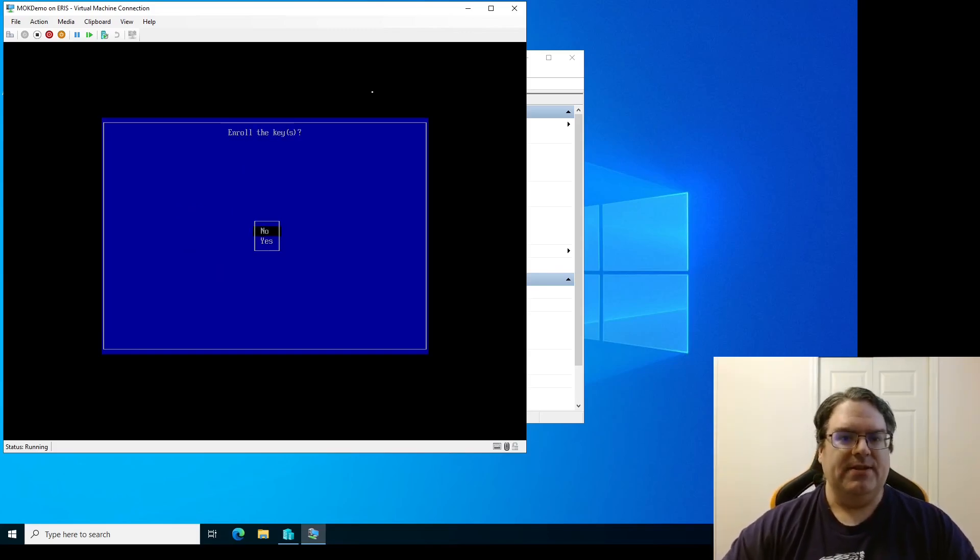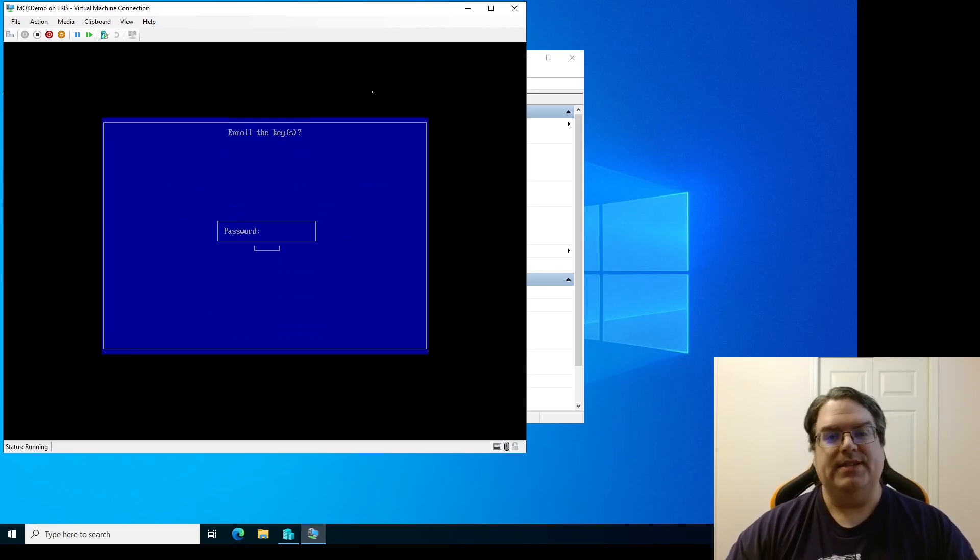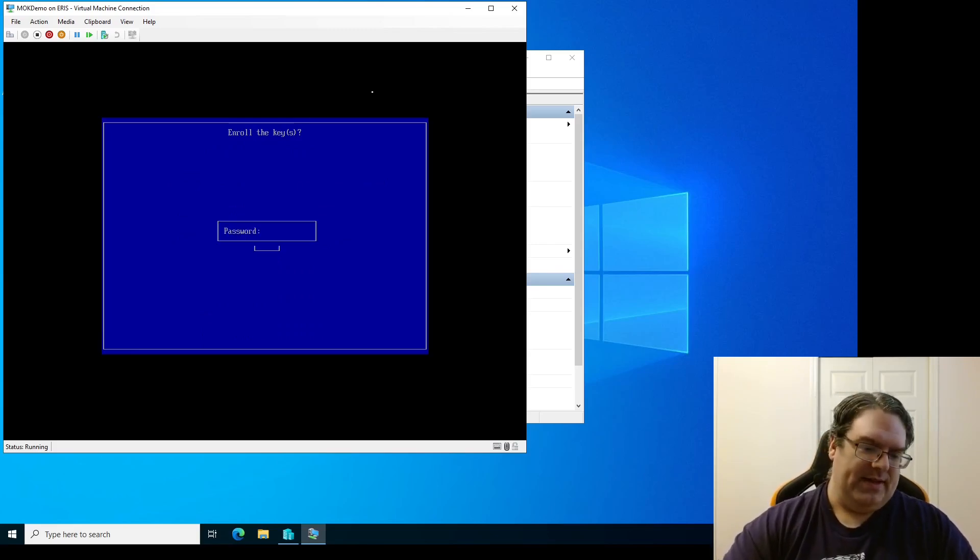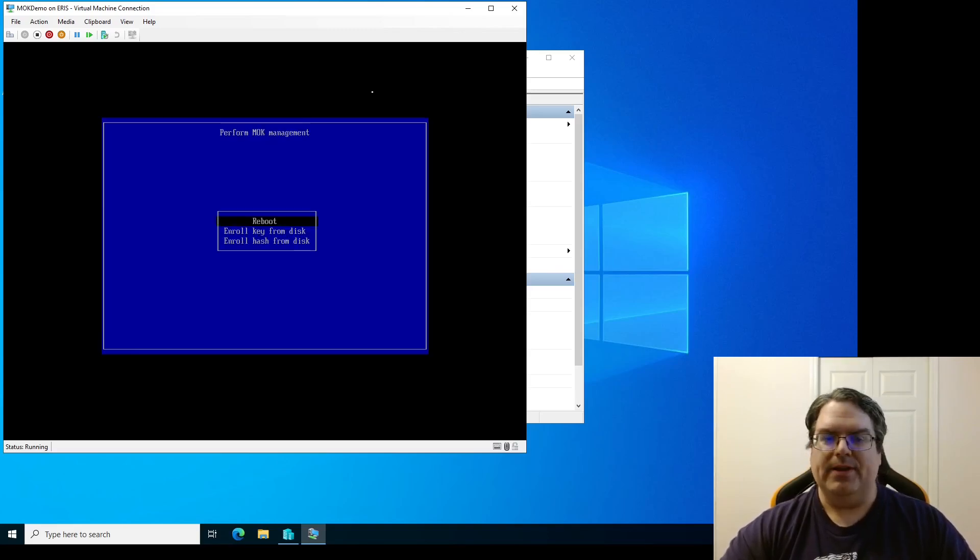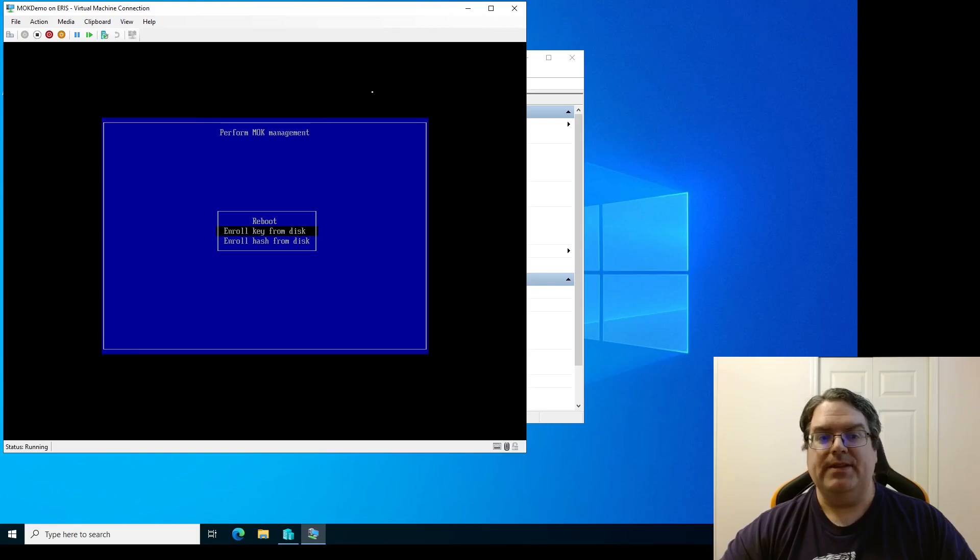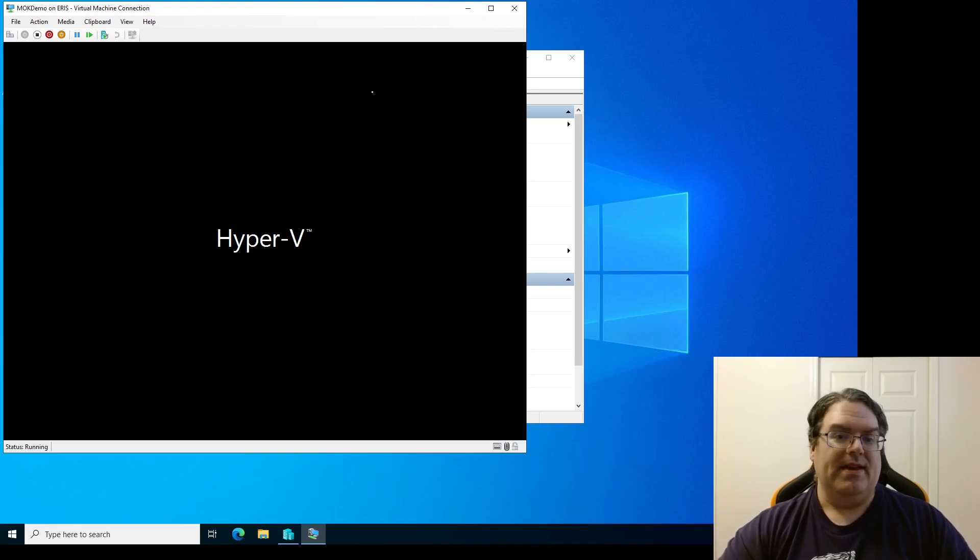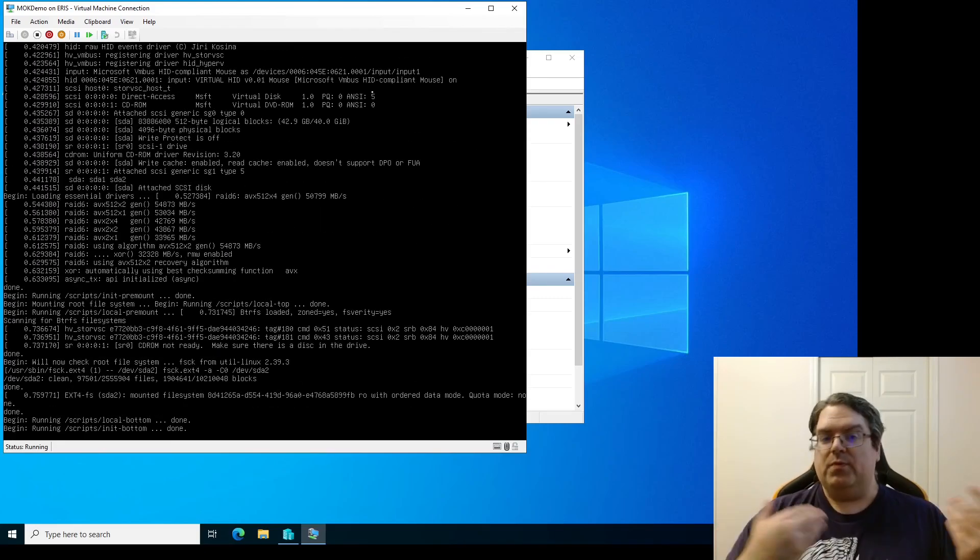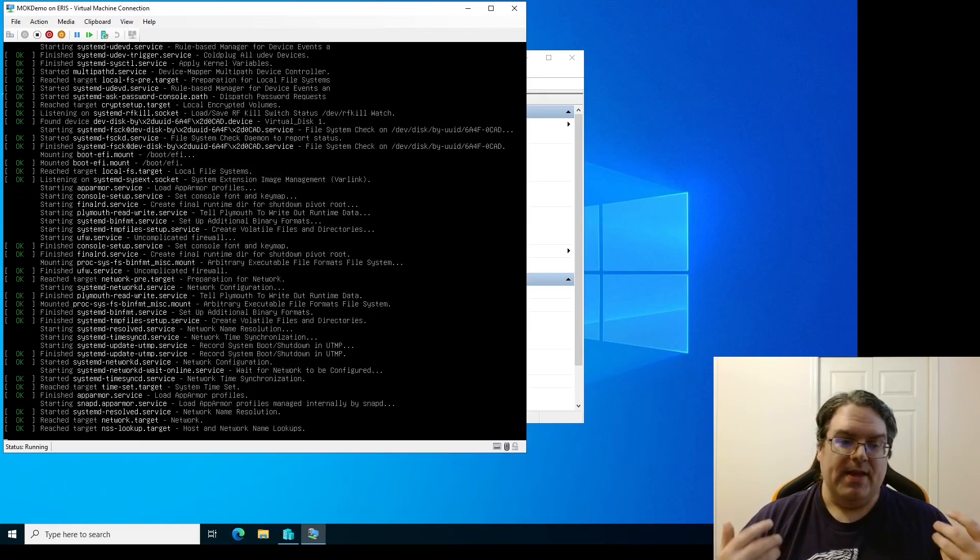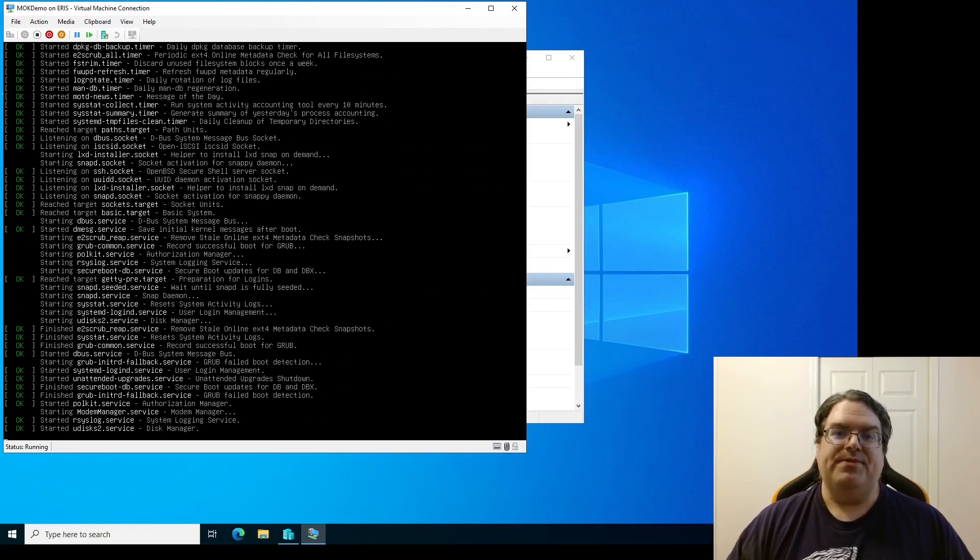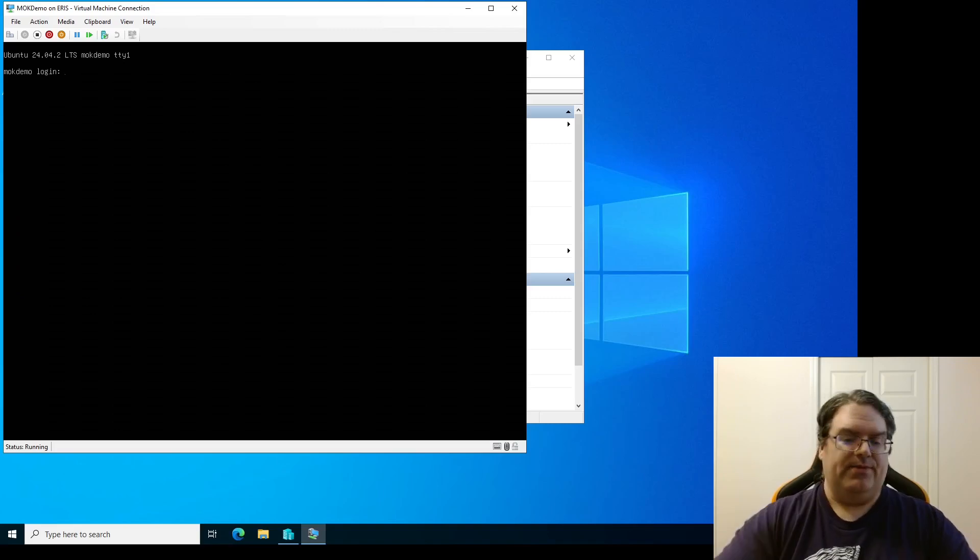And that looks good. So then you go continue enroll the key. Yes. Password, this is the password that you set when enrolling it. There we go. It doesn't say whether it succeeded or failed but you can see that it's just reboot. Now if we reboot we're going to go back to our regular system and we'll be able to verify that the MOK is actually installed.